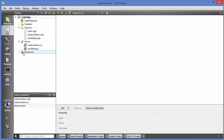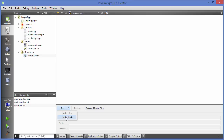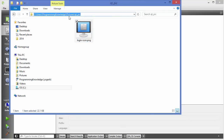After clicking Finish, you'll see a new category called 'Resources' added to your project. When you expand it, you can see the resource .qrc file. When you select this .qrc file, you'll see some options at the bottom. Click the combo box and you'll see an option called 'Add Prefix'. A prefix is like a folder structure you want to give in your project.